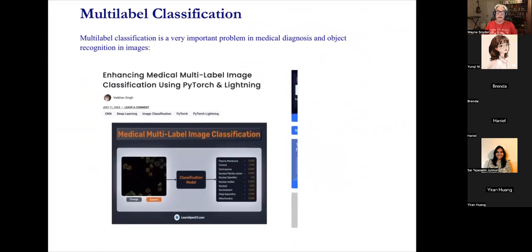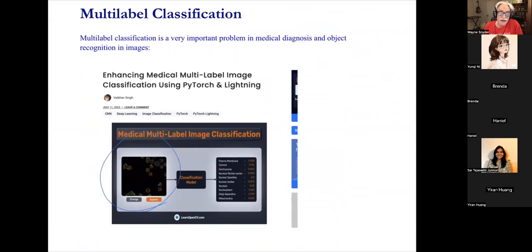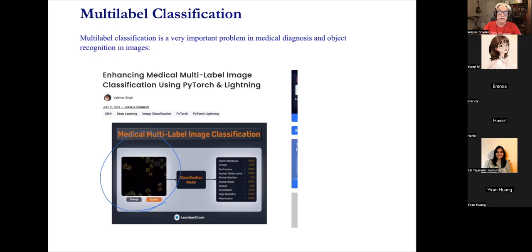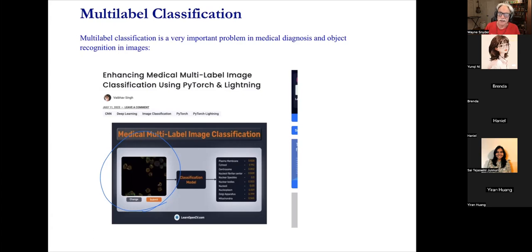Multi-label classification, which we're not going to talk about too much, is really important in a lot of cases — like in medical diagnosis, where you have an image or x-ray and want to identify multiple problems. With NLP, it might be automatically adding keywords to an article submitted to a journal or blog — identifying themes, subjects, and subheadings to help with search. That's an important kind of classification, but we're not going to talk about it too much.